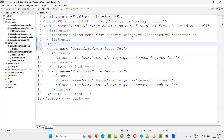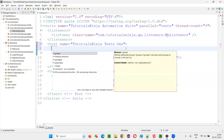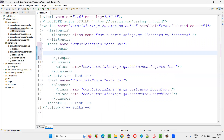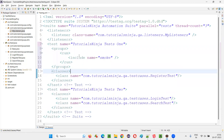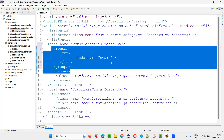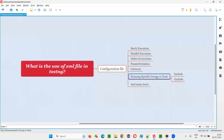You can also run specific groups or exclude specific groups. You write a groups tag and inside it a run tag, then use include or exclude. For example, include name equal to 'smoke' means only the tests from the smoke group will run. Using exclude means apart from the smoke group, all other tests will run — everything except the tests from the smoke group.